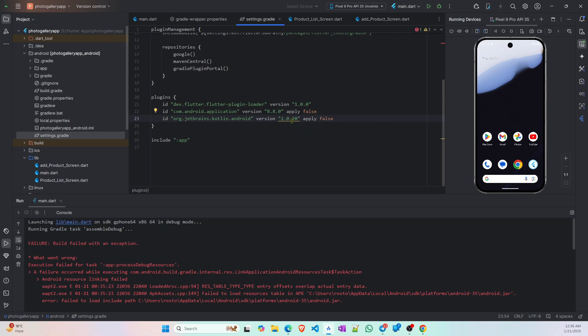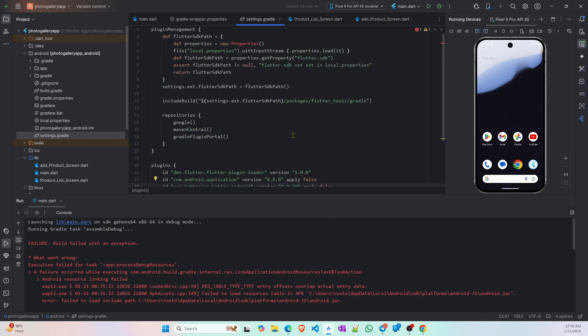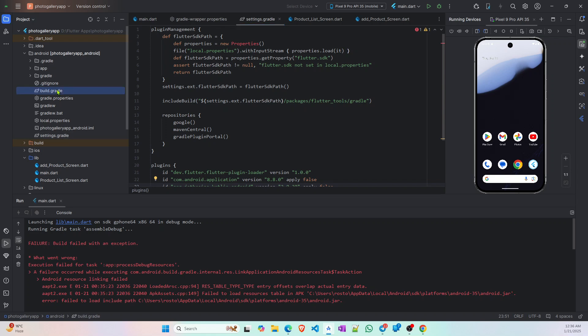My Android Studio is suggesting another version that might be moderated, but you can use it either way or you can use the other versions. Then you have to go to this build.gradle file.